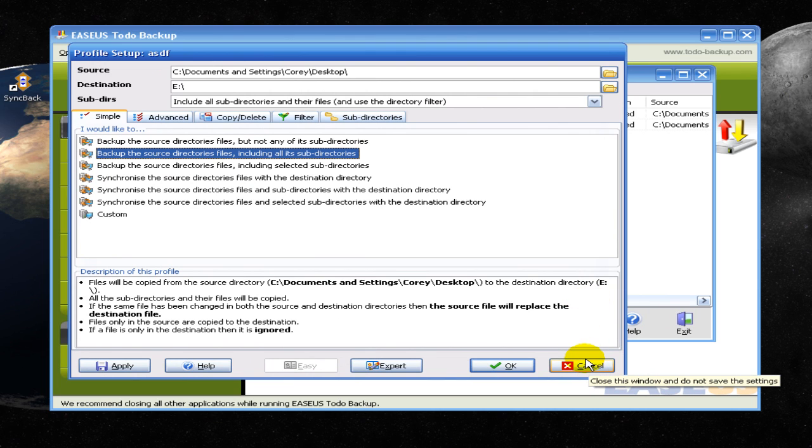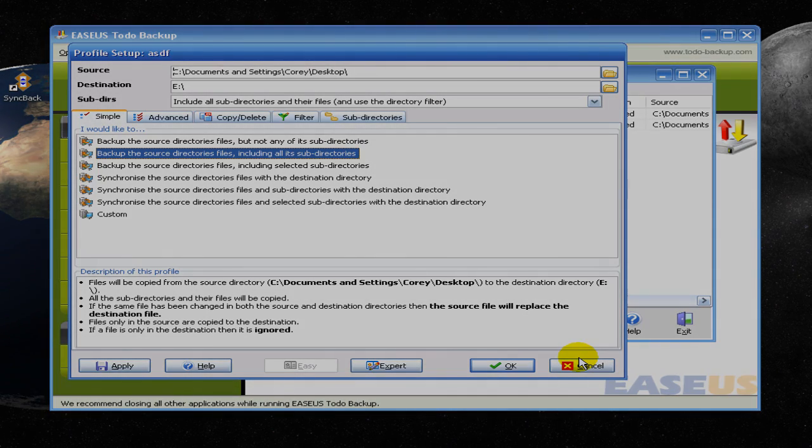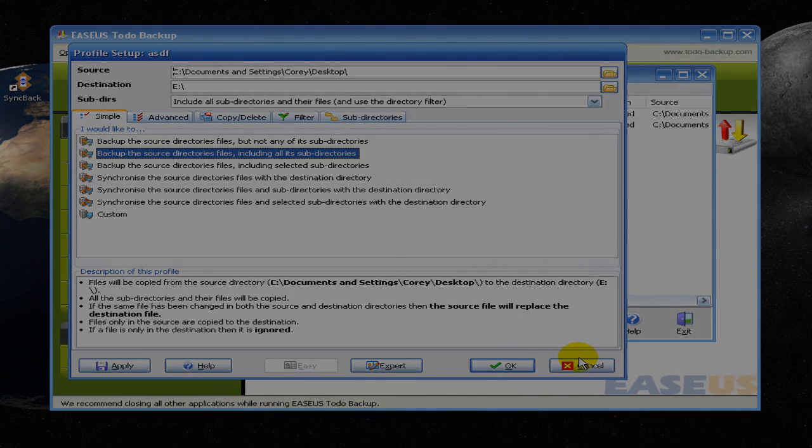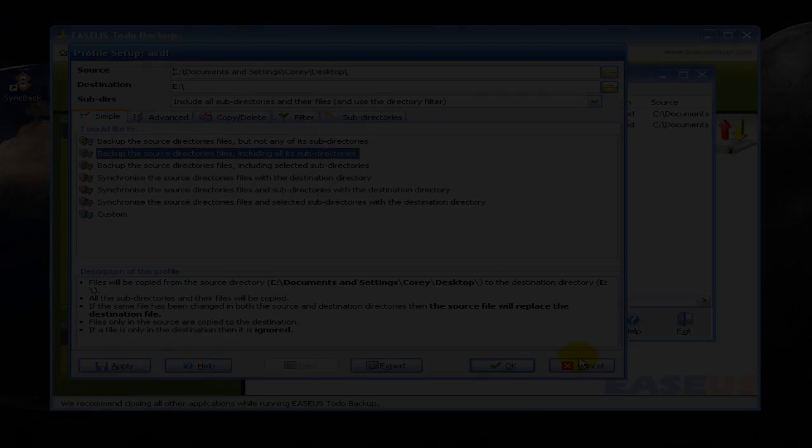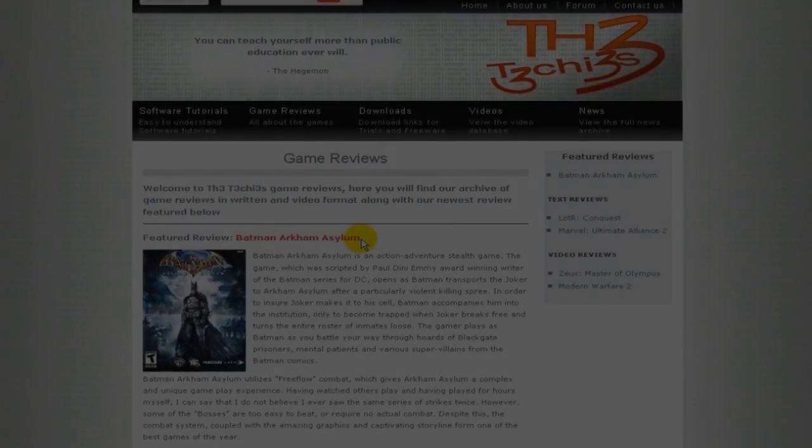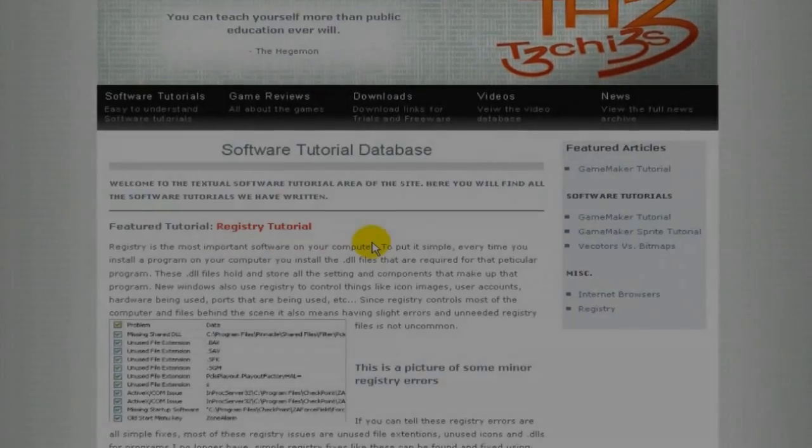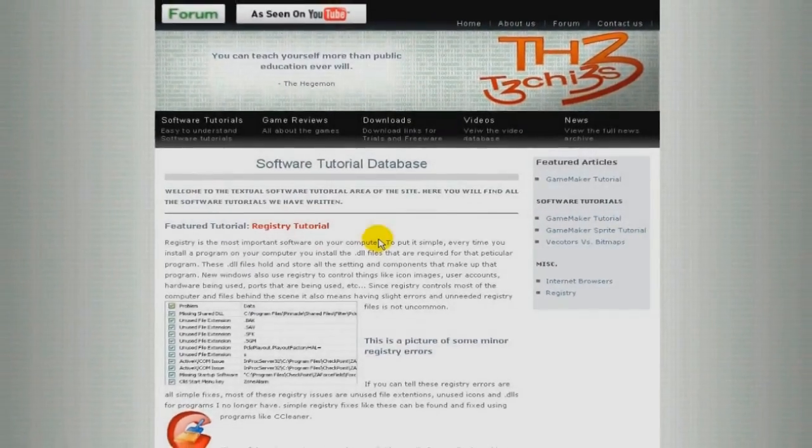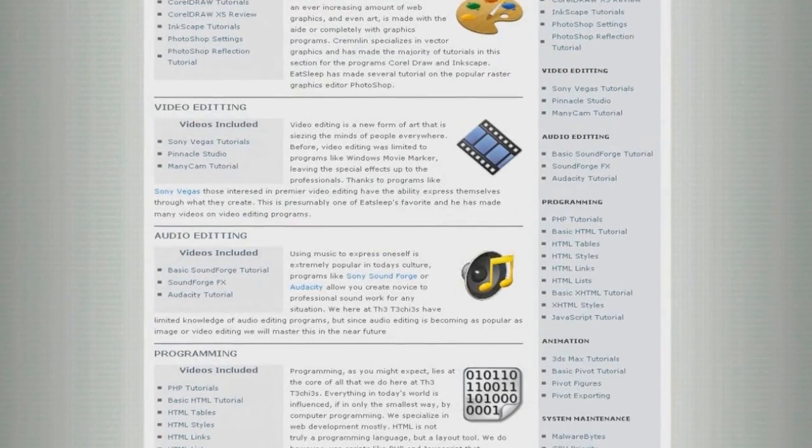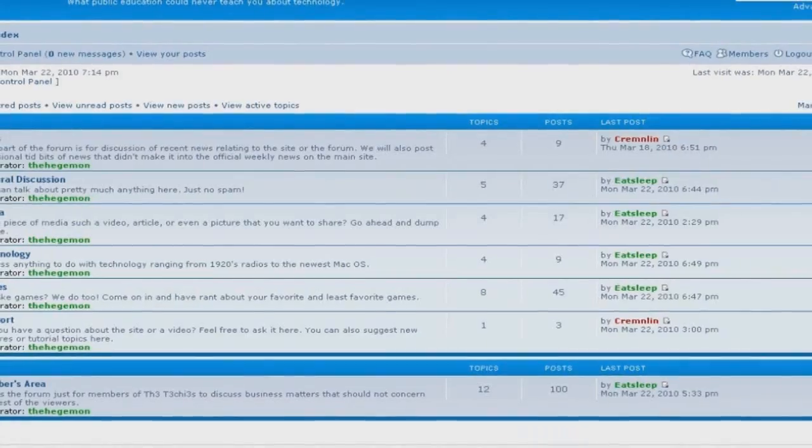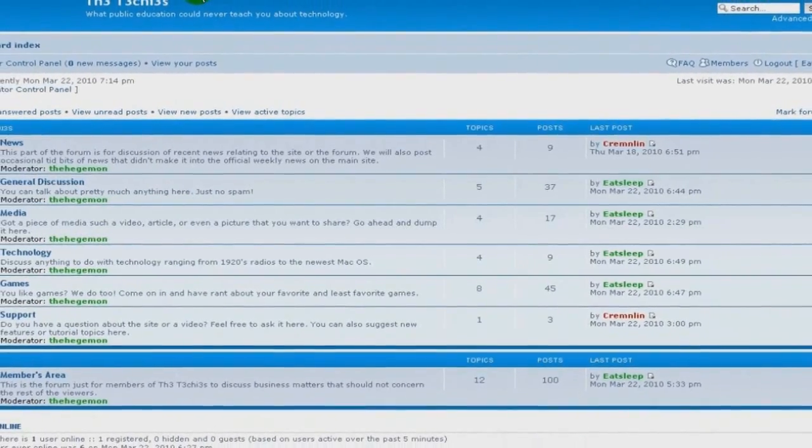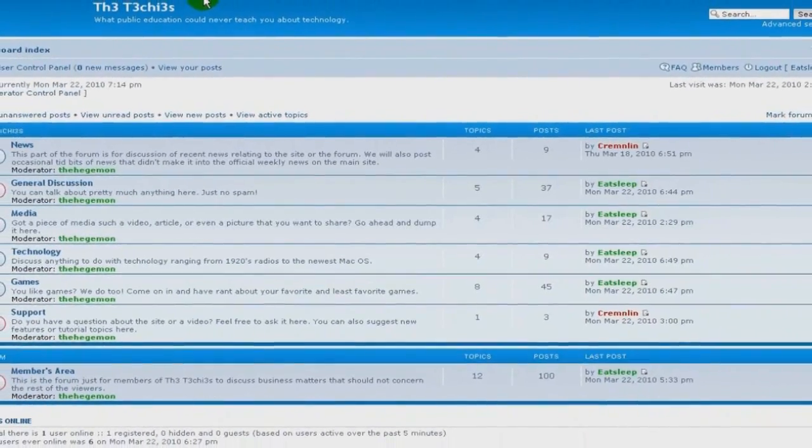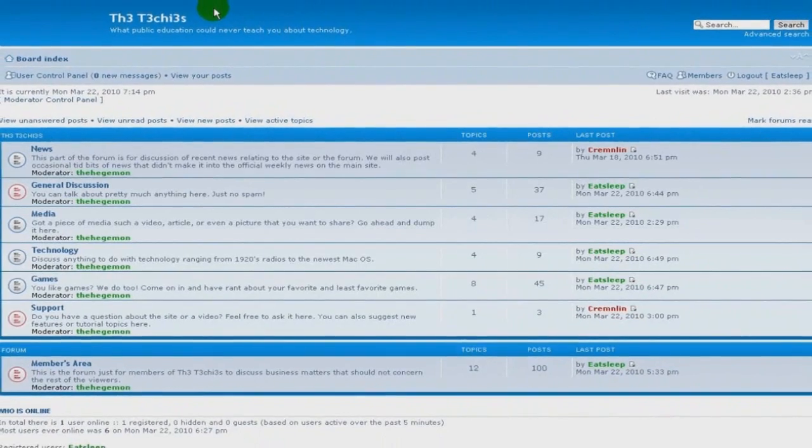Check out th3techies.com for more great tutorials on other software. This has been Eat Sleep from the Techies. Thank you for watching. Be sure to check out the Techies website for great game and software reviews, as well as a database of all Techies videos. Also, please sign up to our forum where you can request a tutorial or just talk about something that interests you.